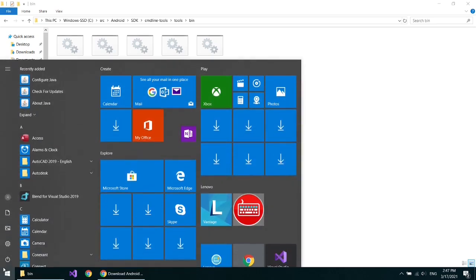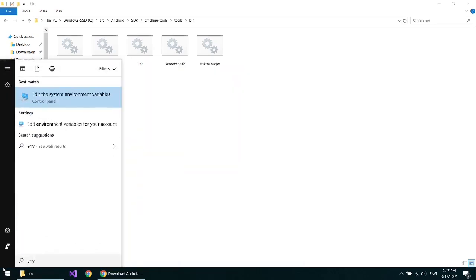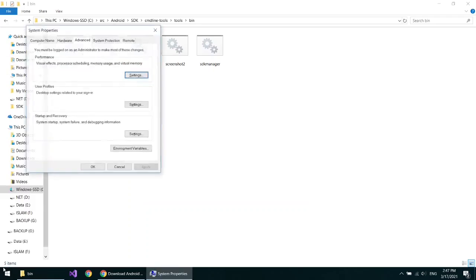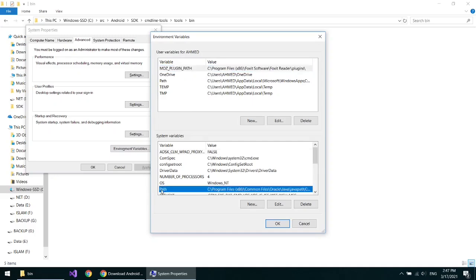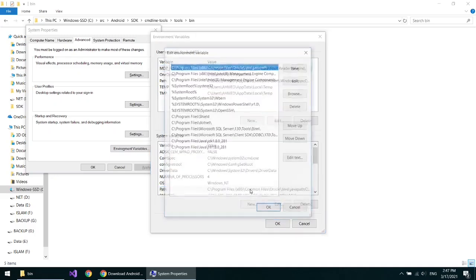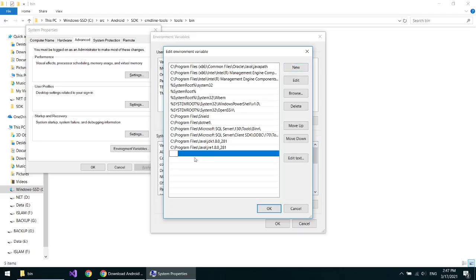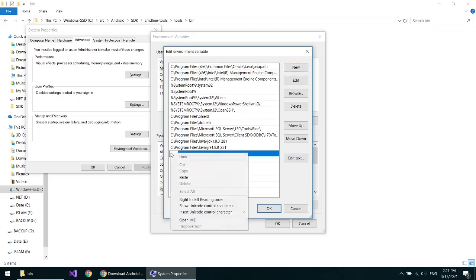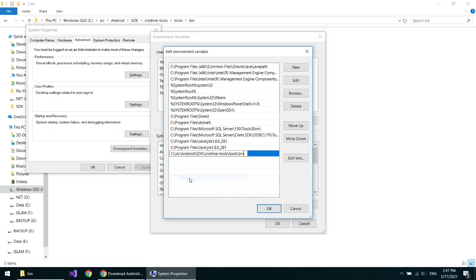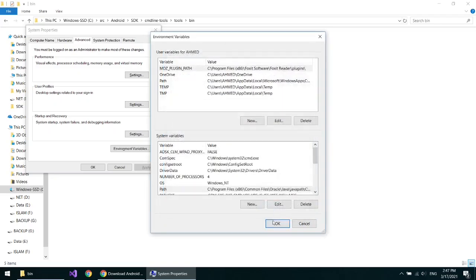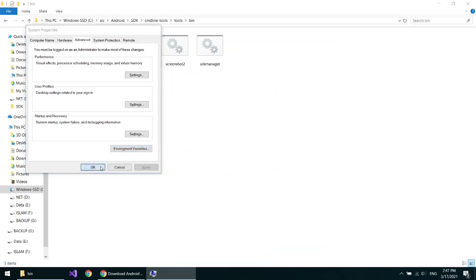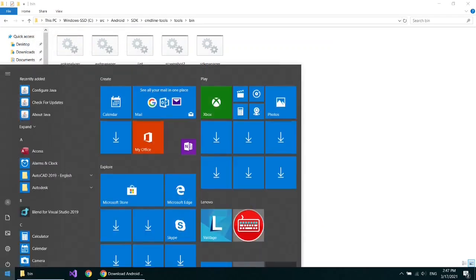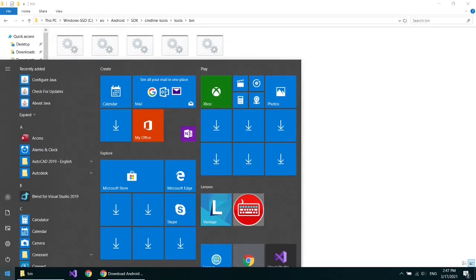Write env inside the start menu and open the environment variables. Select path and double click on it. Make new, paste the file directory you just copied, click OK, OK, OK, then open command line.